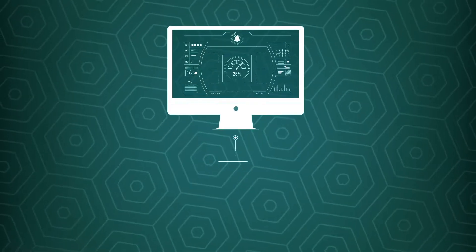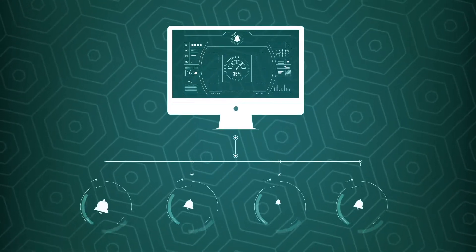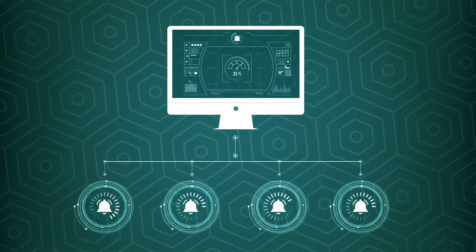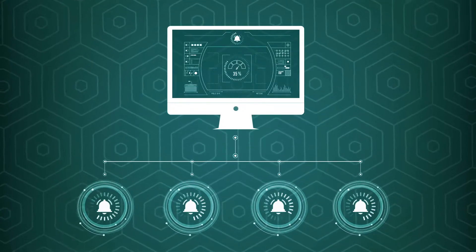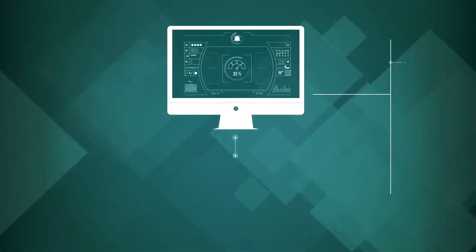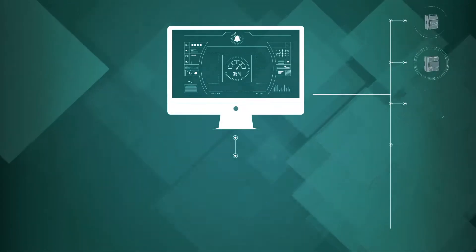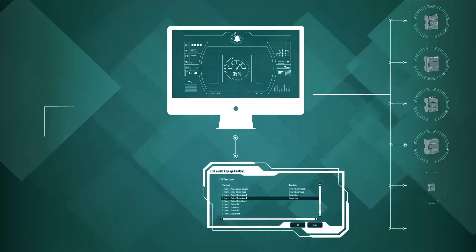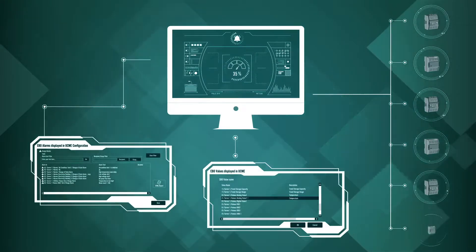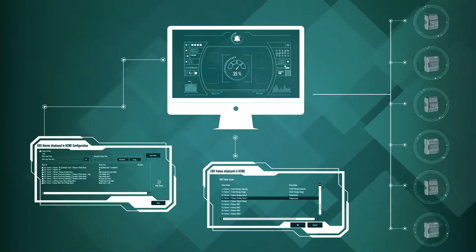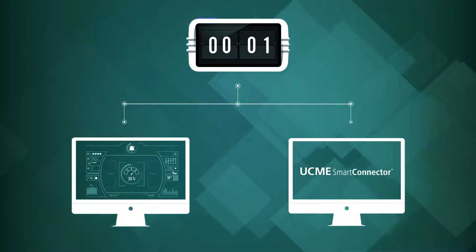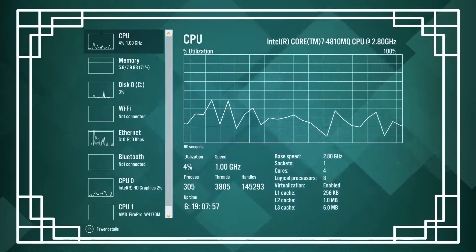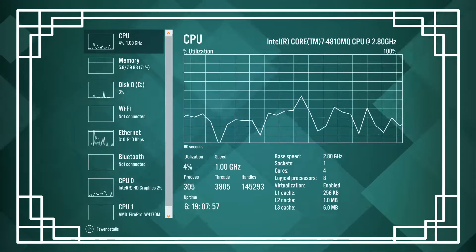Easy EBO alarm and value import means there's no need to redefine alarms. EBO alarms and values defined locally or in remote controllers are discovered by the UCME Smart Connector and imported within seconds — a high-performance solution!